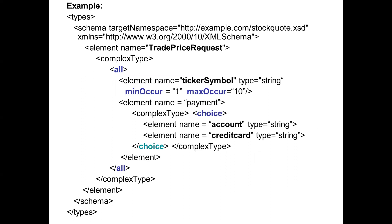Here is one example. In XML, we use user-defined tags. For types, the tag is 'types'. I have taken the element name as 'trade price request' and it is of complex type. In XML, there are two types of elements: simple type and complex type. This specifies in which order the elements have to be displayed — either you can use 'all', 'choice', or 'sequence'. When you want the elements to occur in sequence, you put it as 'sequence'.